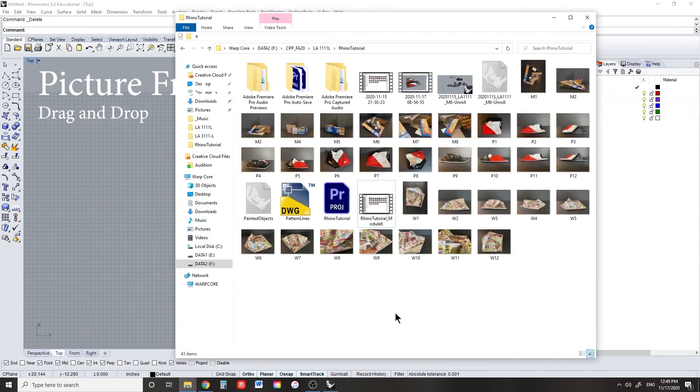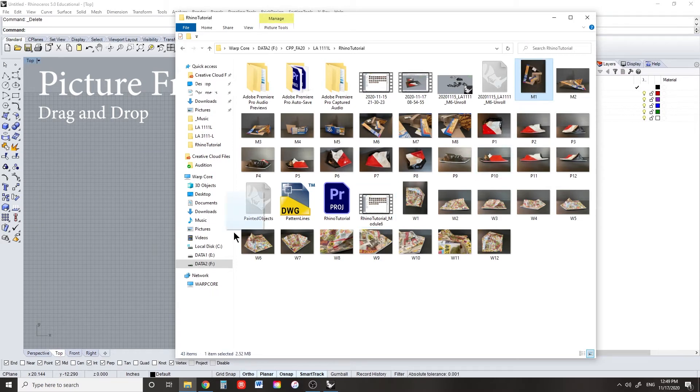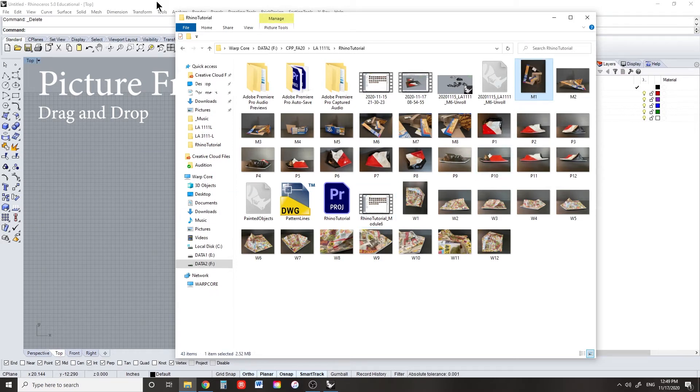The picture frame tool is the easiest way to get images into Rhino. Just drag and drop from your file explorer and then click to define where and how big this image will go.